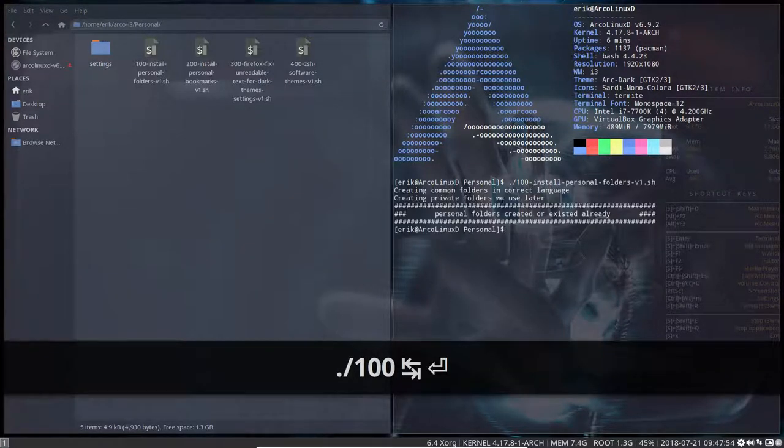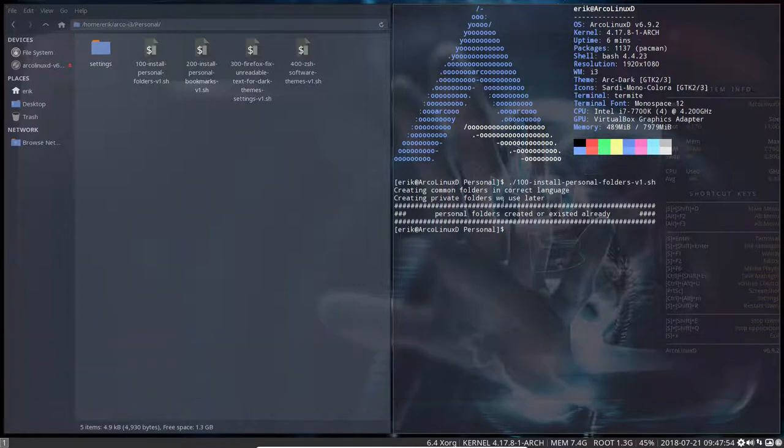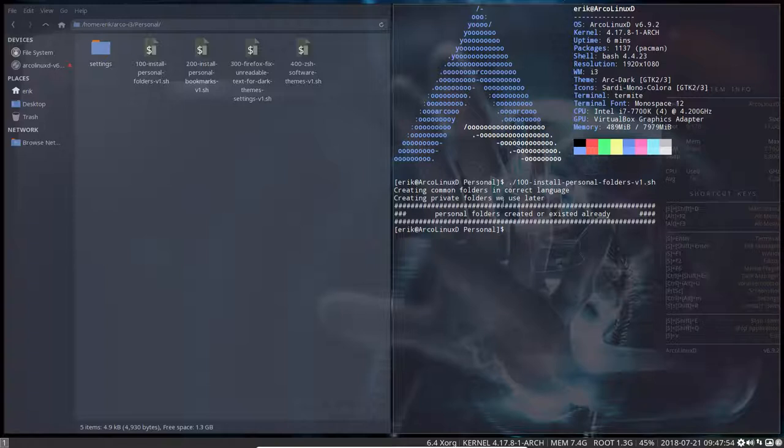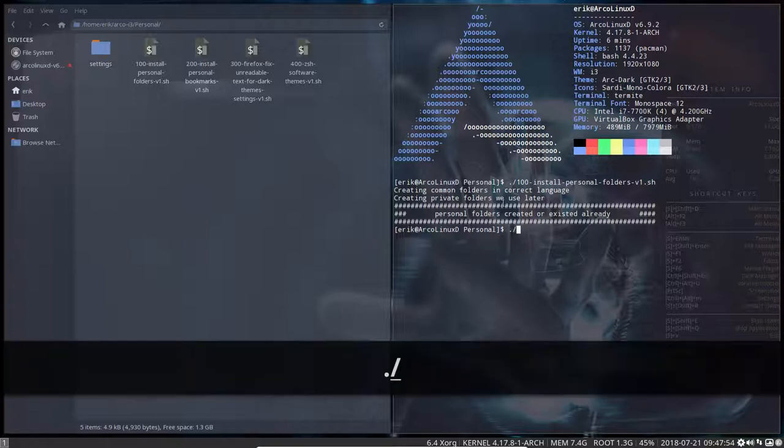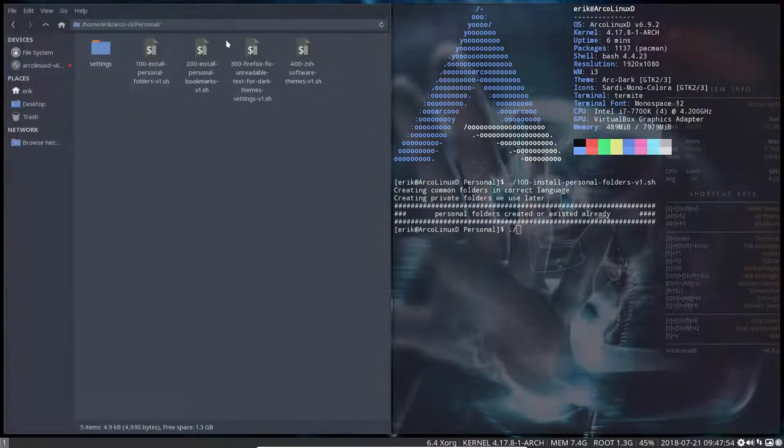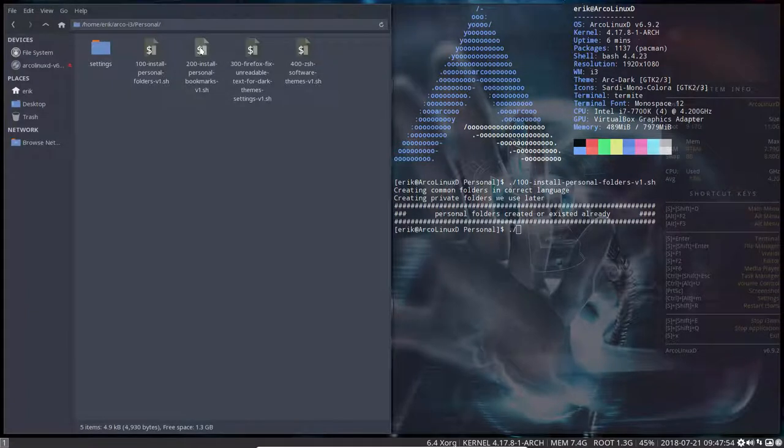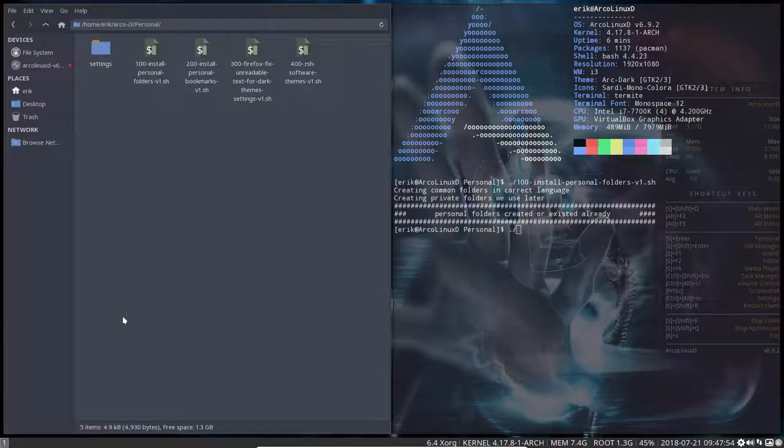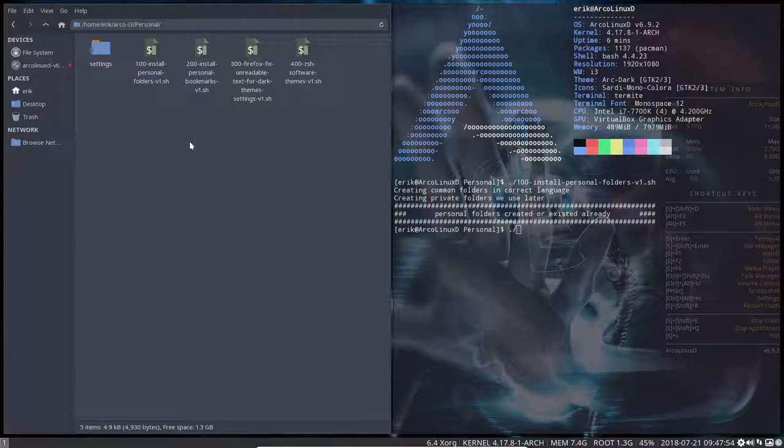So it's going to install personal folders, dot fonts, dot themes, and all those things that we from time to time are going to need. The 200 is the personal bookmarks version one. That's my personal bookmark, of course, but I included it so you can make your own bookmarks and save them for later. Then upon a vanilla installation later on, those are the bookmarks you always want. Just run your own script with your own bookmarks and then you have it.